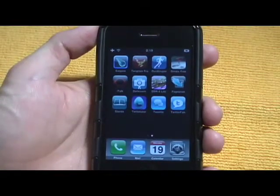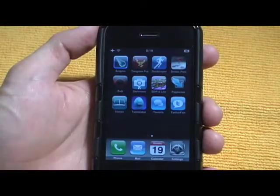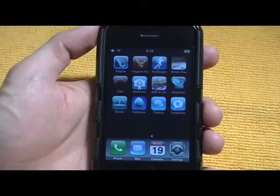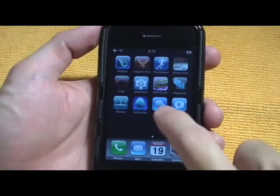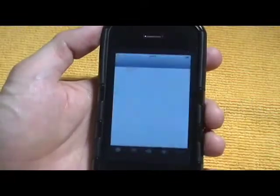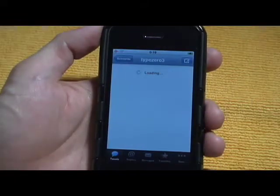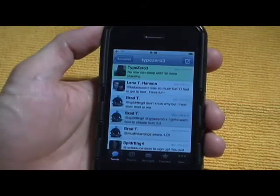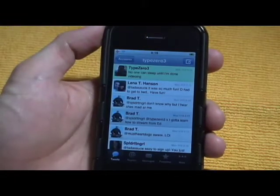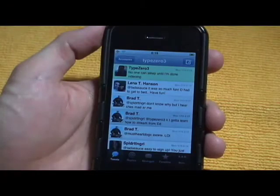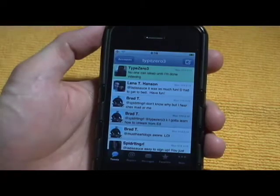Hi there, this is Ryan from the iPhoneNewsBlog.com and tonight I'm reviewing Tweety. Tweety is a full-featured iPhone client for Twitter and version 1.2 was just released.